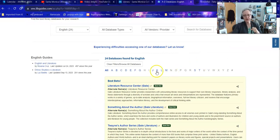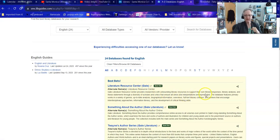The first one that I'm going to try is Literature Resource Center, published by Gale. This is literary analysis from a diversity of scholars including primary works, biographical information, literary criticism, and reviews.